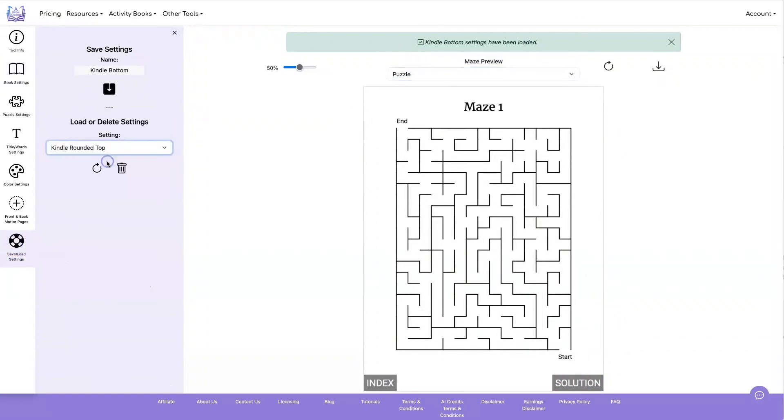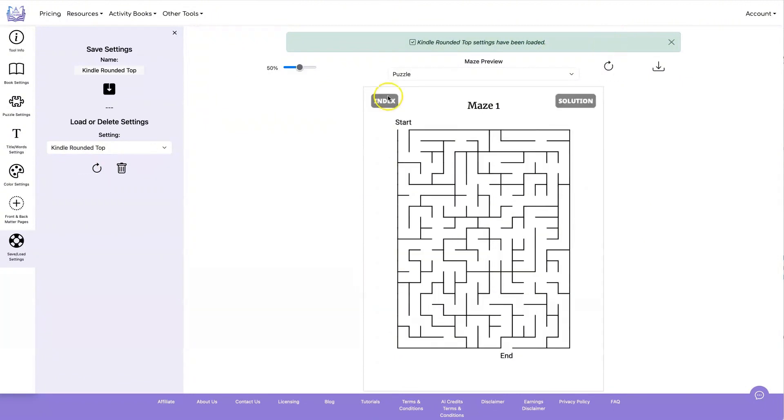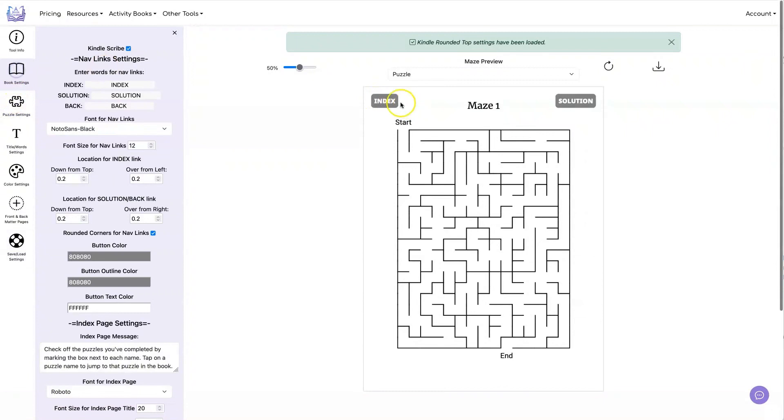You can also choose to have rounded rectangles. And that's what that would look like. And here's an example with a different font being used for the text here.